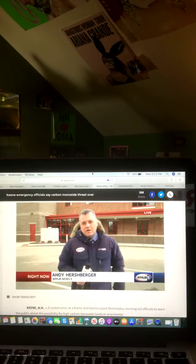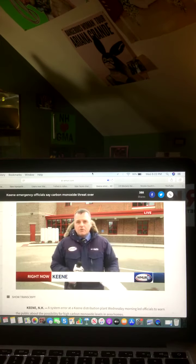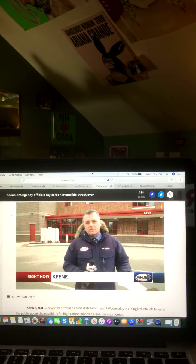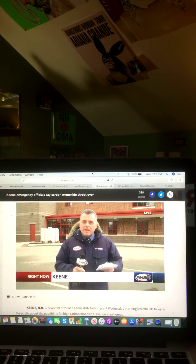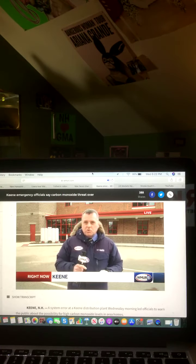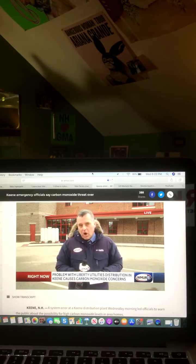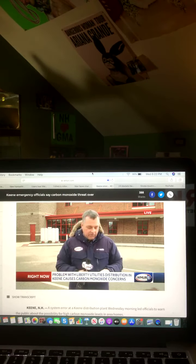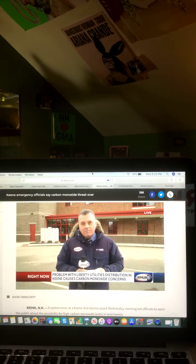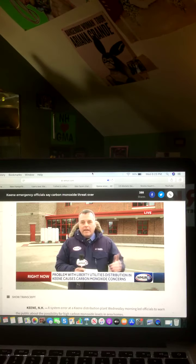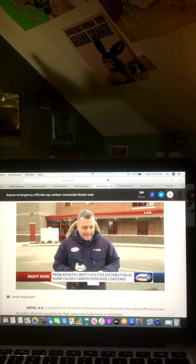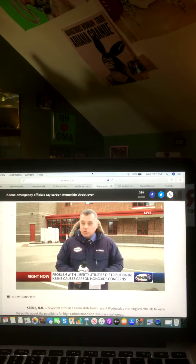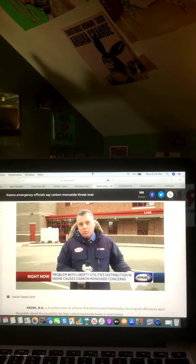We spoke with the Keene fire chief here just a few moments ago, and he said that this first call came in at about 6 o'clock this morning from Liberty Utilities saying that they had a bad mixture of gas at the distribution plant and that this bad mixture could cause elevated CO levels. They say that the bad gas mixture was confined and then they immediately started going out and checking 25 locations here in Keene at random.